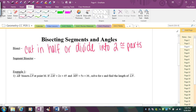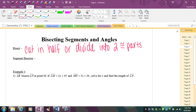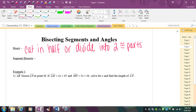We talked about perpendicular bisectors previously. Remember, a perpendicular bisector must be a line, segment, or ray that cuts another segment into two equal parts and is also perpendicular. In this video, we're going to talk about bisectors in general — not necessarily perpendicular. It's only a perpendicular bisector if it specifically says so; otherwise, it's just cutting the segment or angle into two equal parts.